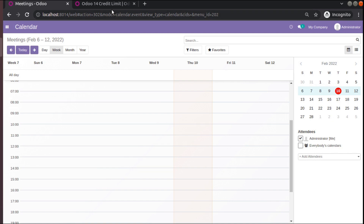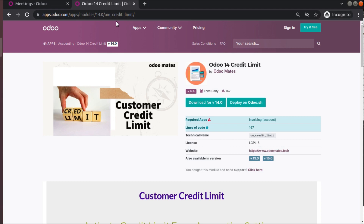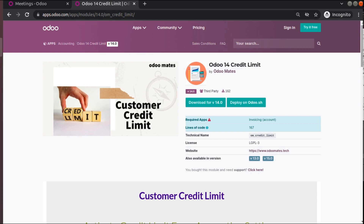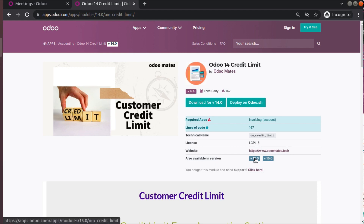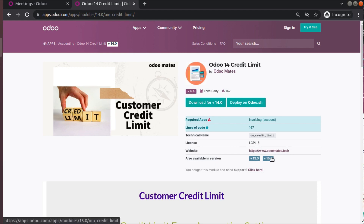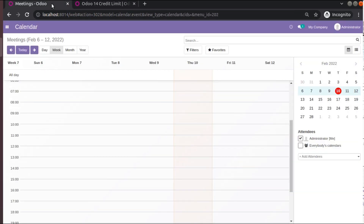Here in the Odoo app store you can see we have released a new module which adds the functionality of credit limit in Odoo. The module is available from version 13, version 14, and version 15. I will be explaining the working of this module.